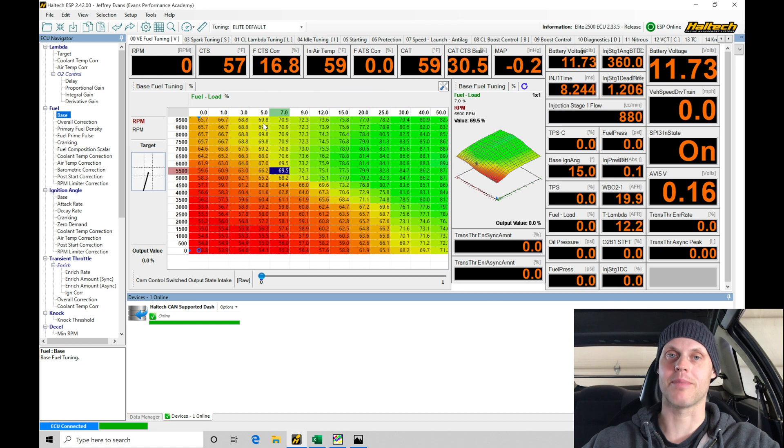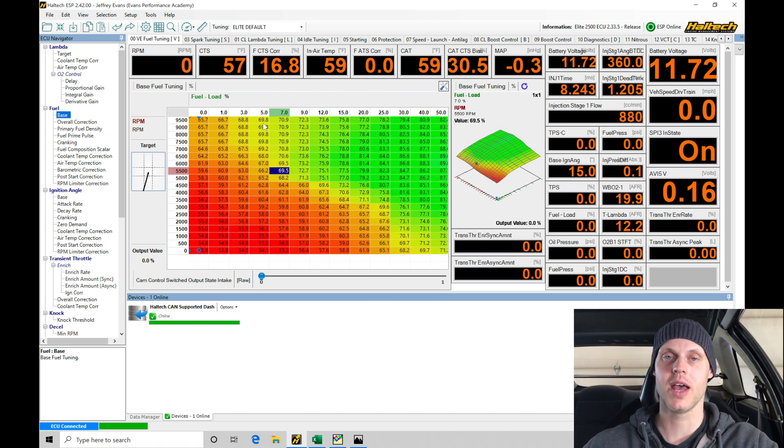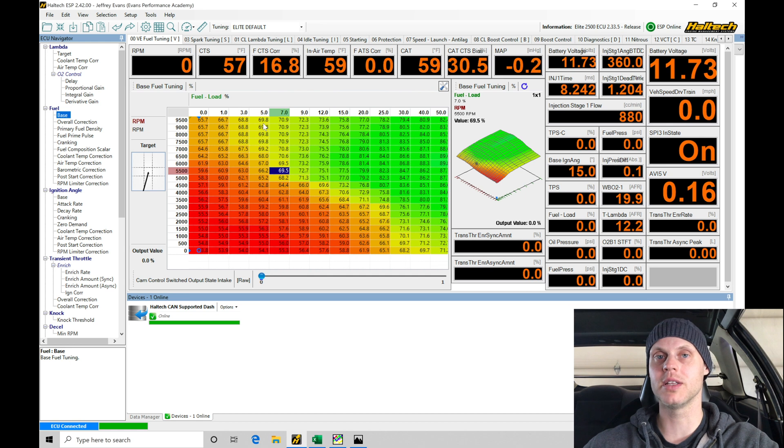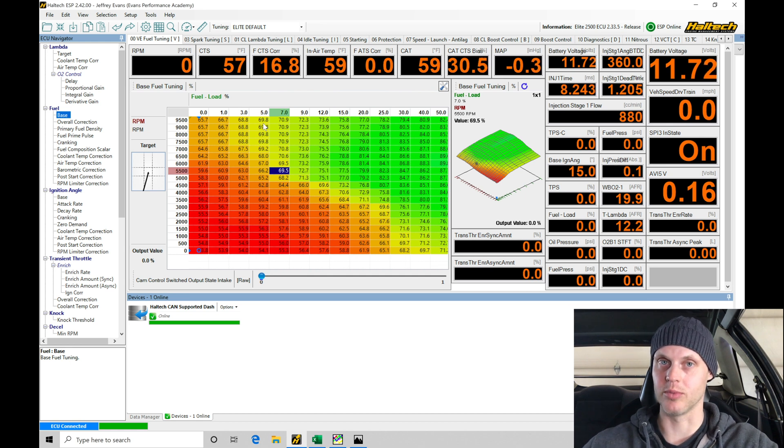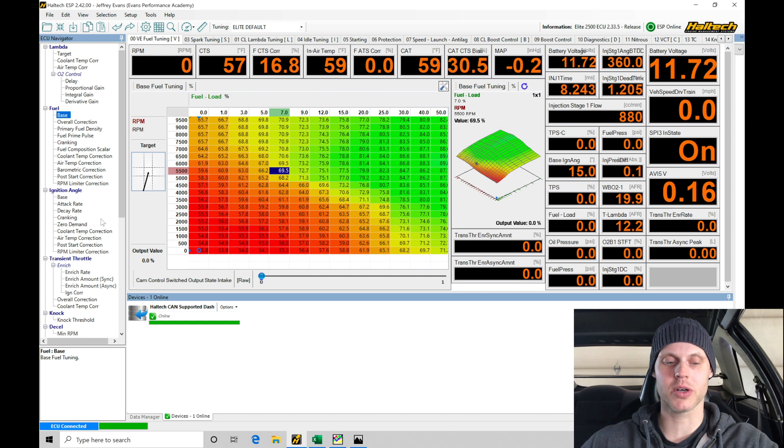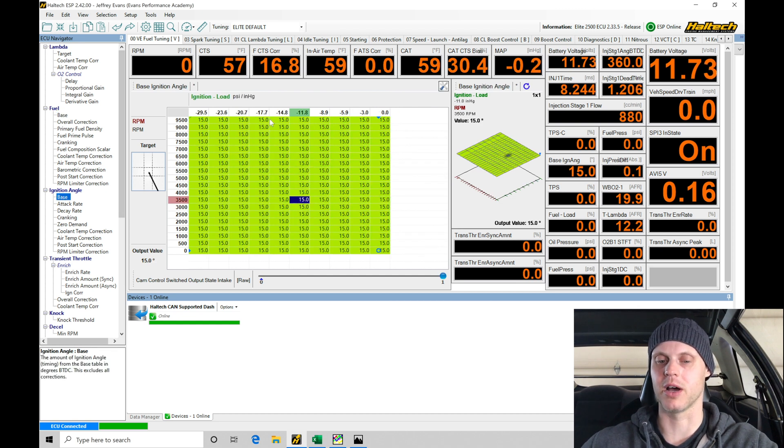I chose to map this out TPS based because I find that a naturally aspirated engine with large cams generally runs a bit better with TPS or alpha N based fuel tables. My actual spark timing tables are set up MAP pressure based because generally spark timing doesn't need to vary as much.